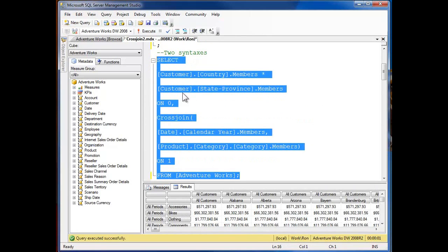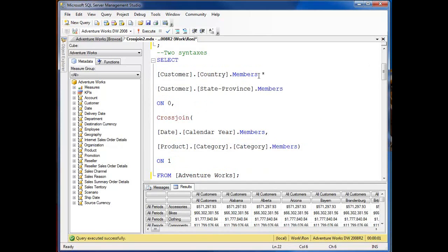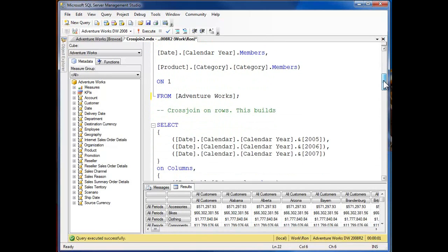If I expand this out, you can see it came down and automatically selected everything. So I have the first cross-join up here on the columns on zero with the first syntax and then the second syntax on the rows doing the cross-join.